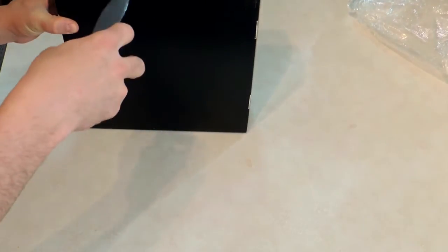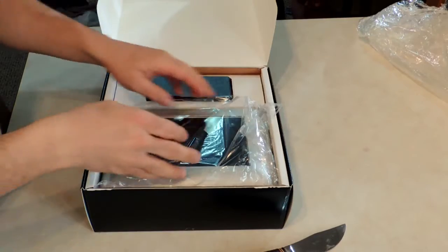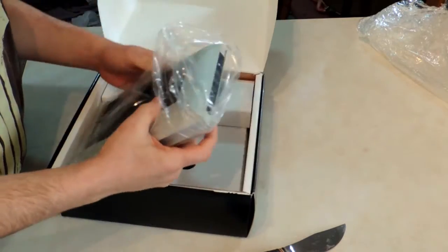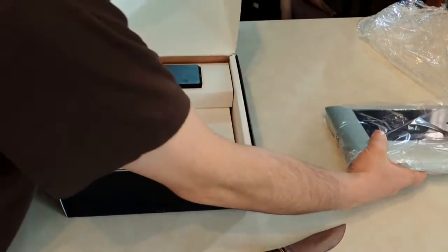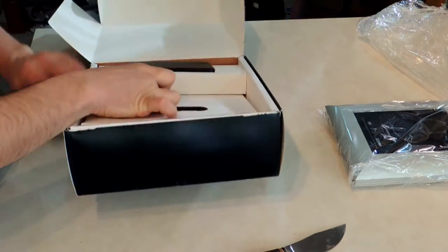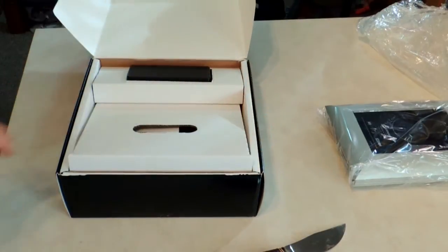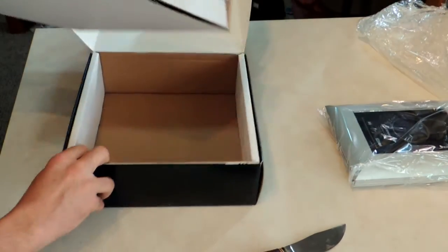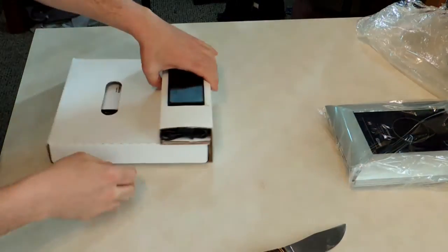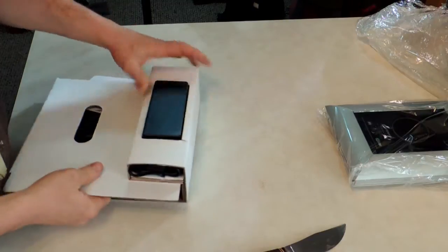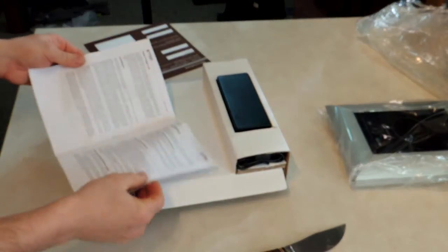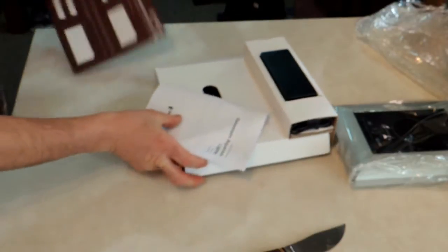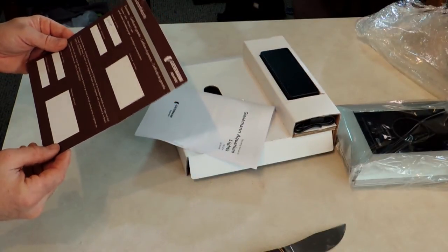Alright, so here's the light. We'll get back to that in a second, we'll see everything else that comes in the box. Alright, looks like we got construction manual, warranty form.